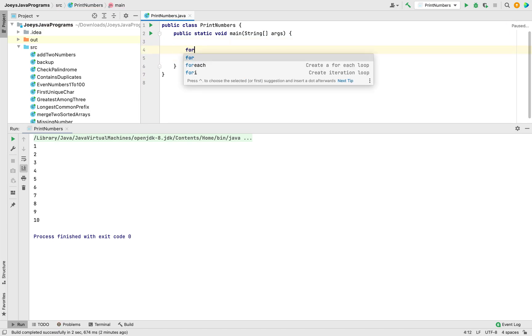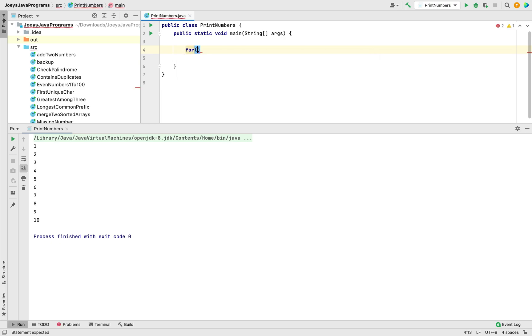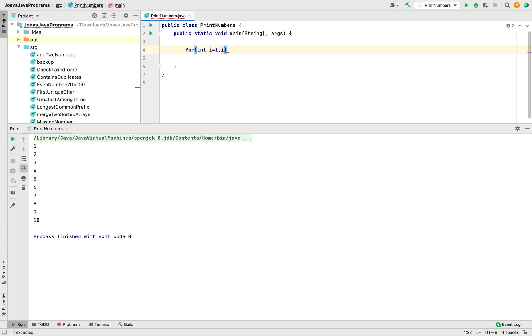We will write for and we are going to initialize a variable i. So it will be int i equals to 1, the exact same thing that we did moments ago but we are doing it within for loop now. And this loop is going to run till i becomes 10. So it will be i less than equals to 10. And this loop is going to increment in steps of one, so it will be i plus plus.